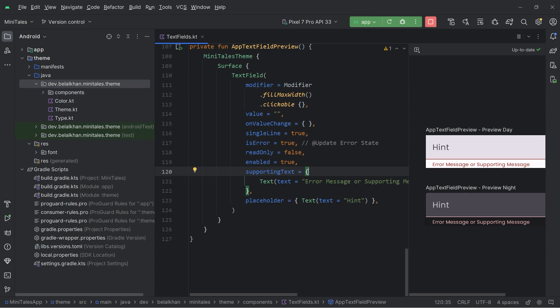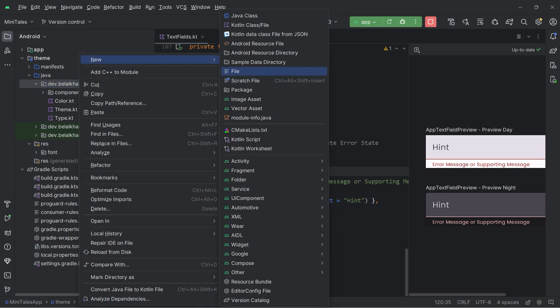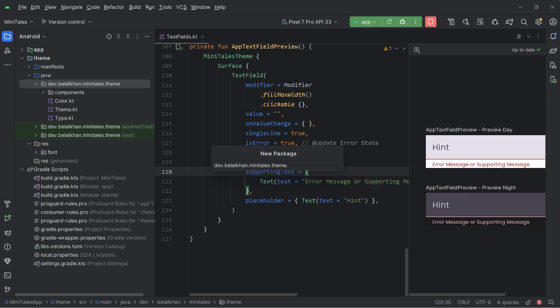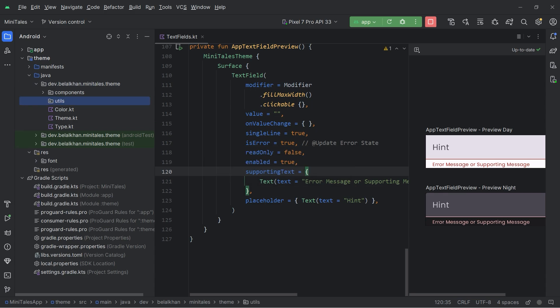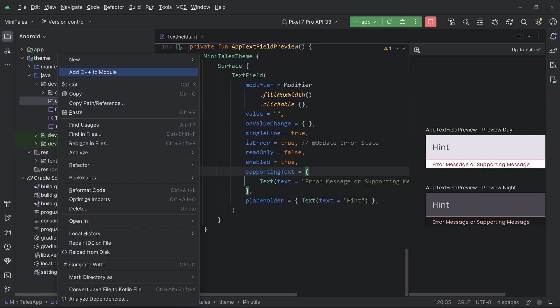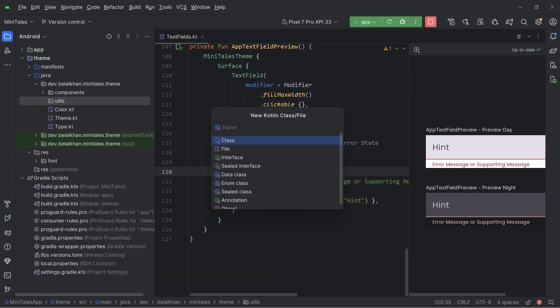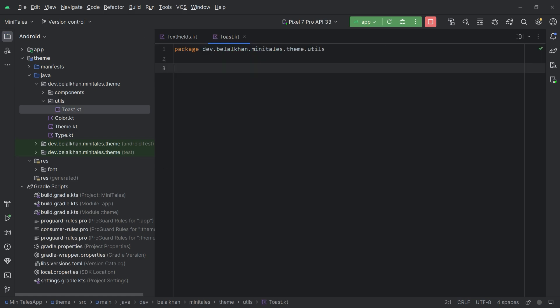Now after this we will define one more package inside the theme module and I will name it 'utils'. Here we will store our common utility functions. For example, we need to display toasts in our UI, and to do that we can define a simple extension function that we can use to display a toast anywhere. Let's create a new Kotlin class file named 'Toast'.